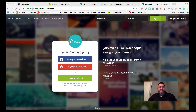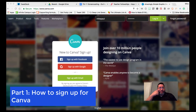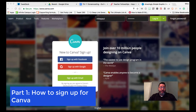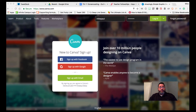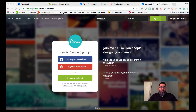Hey everybody, welcome to this training video that's going to show you how to make an infographic using a wonderful website called Canva. My name is Mike Paul. I'll be walking you through this module so that you can create infographics for your class, or your students are welcome to use this video so they can make infographics for any of their work as well.